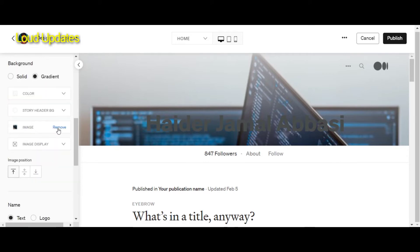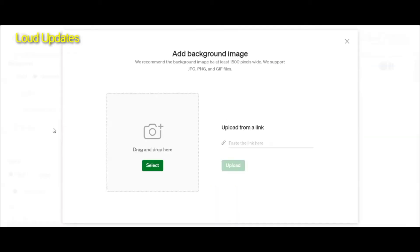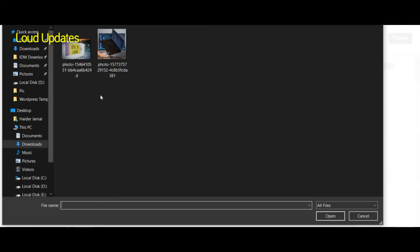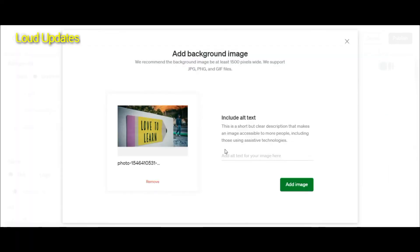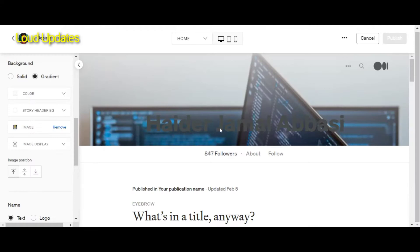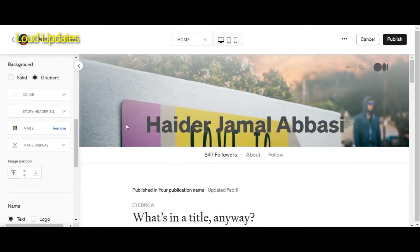Also you can add an image. I already added an image — here you can see I just removed it. Just click on add, then go to your gallery and choose your cover photo — a perfect cover photo for your profile.